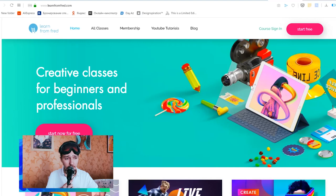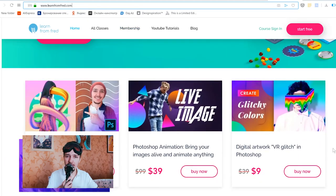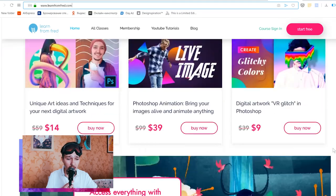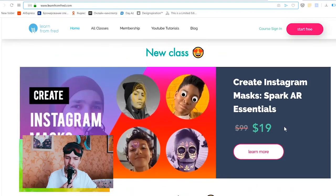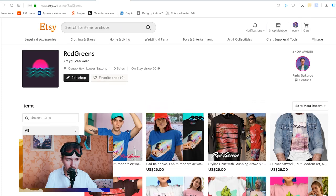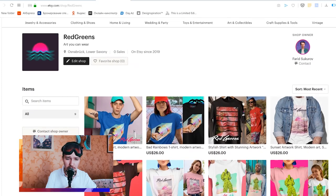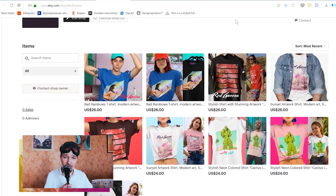My camera is already dying but I showed you three artworks and I really hope you enjoyed this. Almost forgot — I have tons of classes and you can access all of them for free if you go to learnfromfred.com, go to membership, and start your free trial. They're paid classes but you can get them free for a whole month. I have so many different tutorials, even on how to create Instagram masks, which is a pretty trending topic right now. Also check the link below — I have cool t-shirts with my artworks on them.